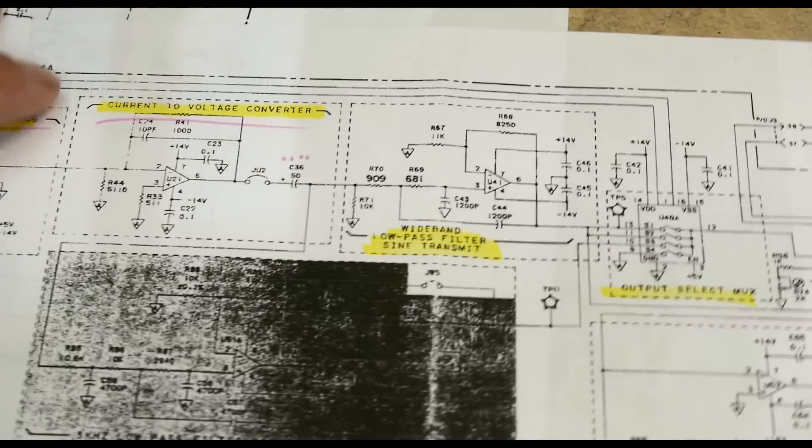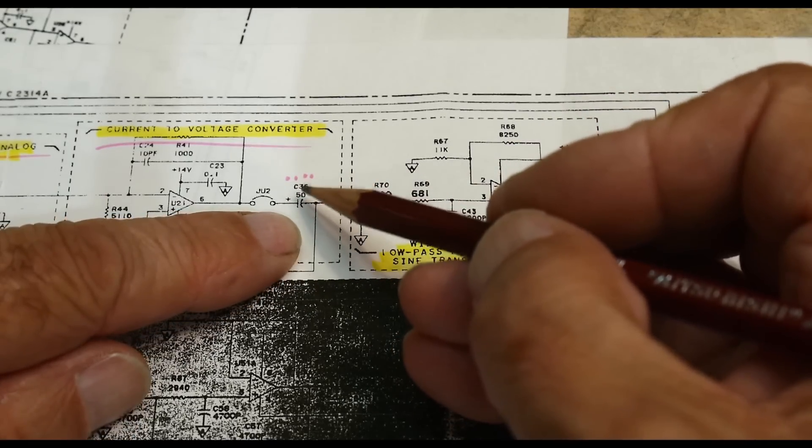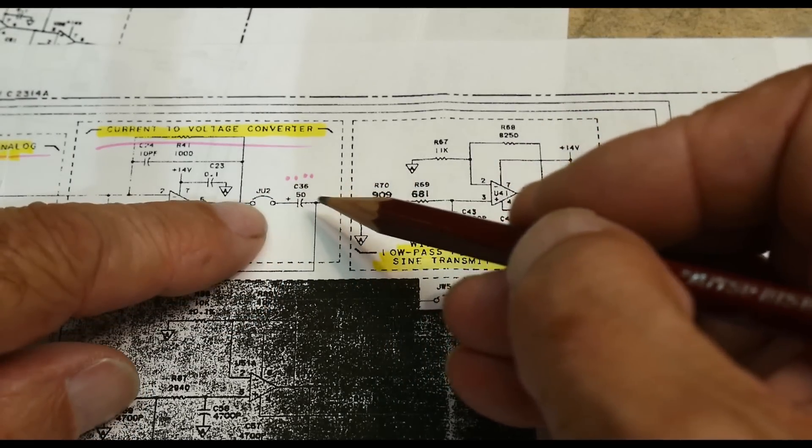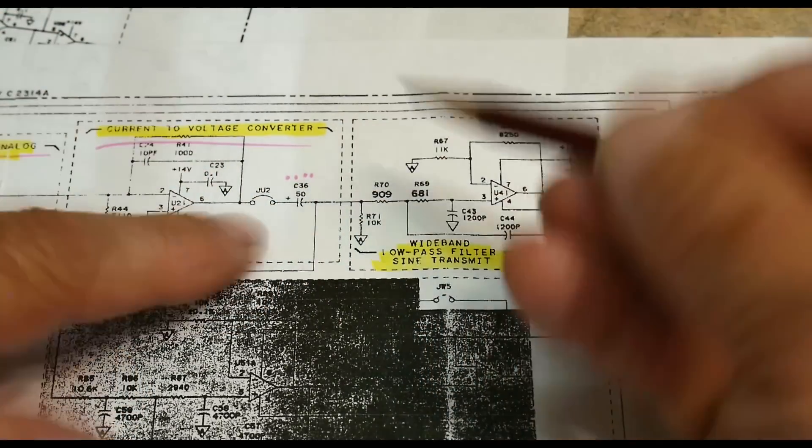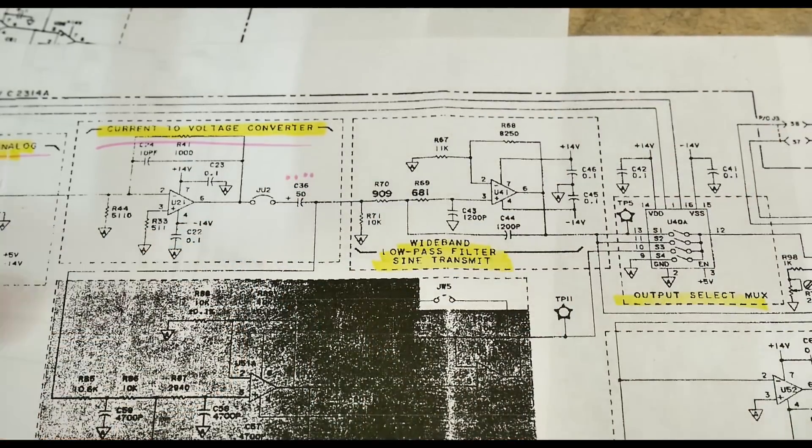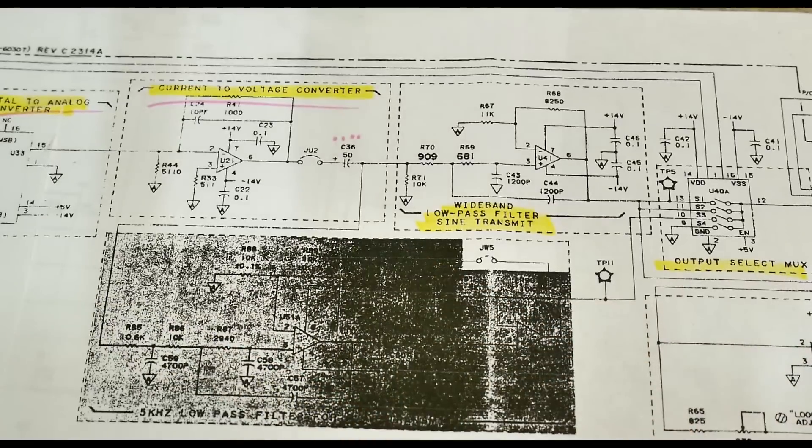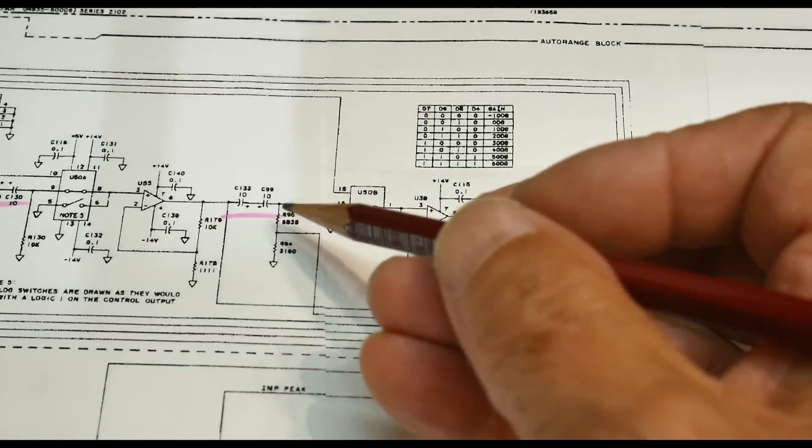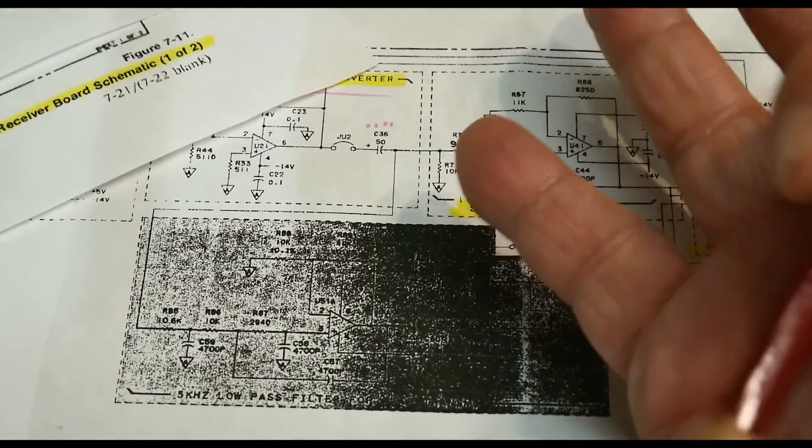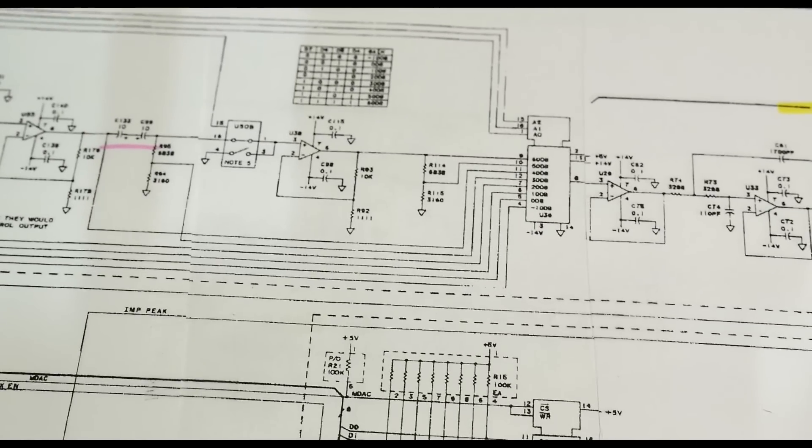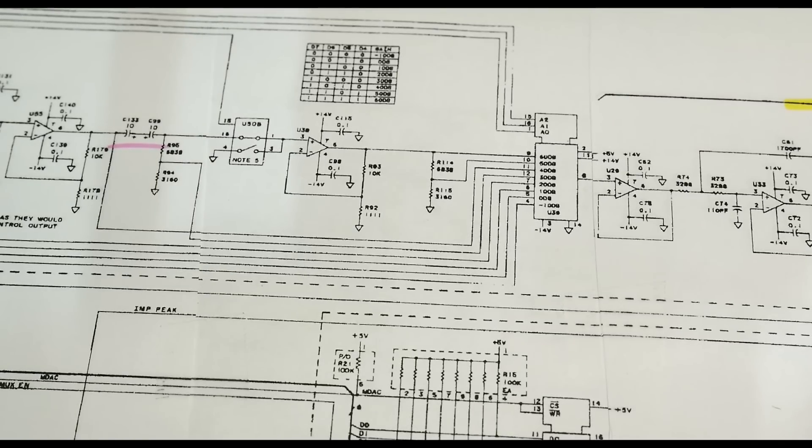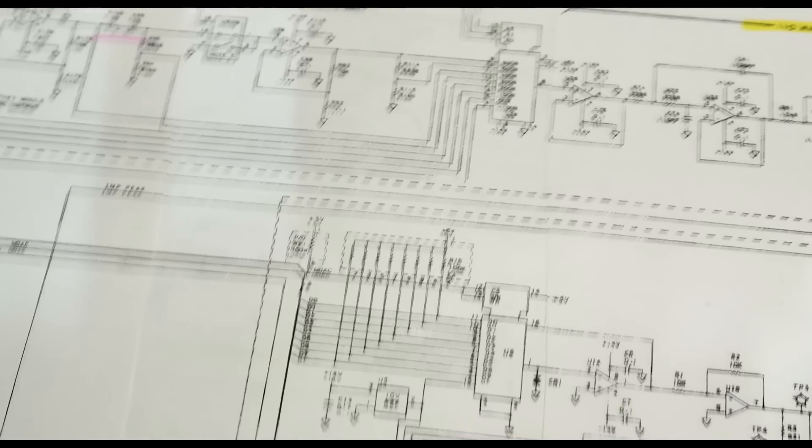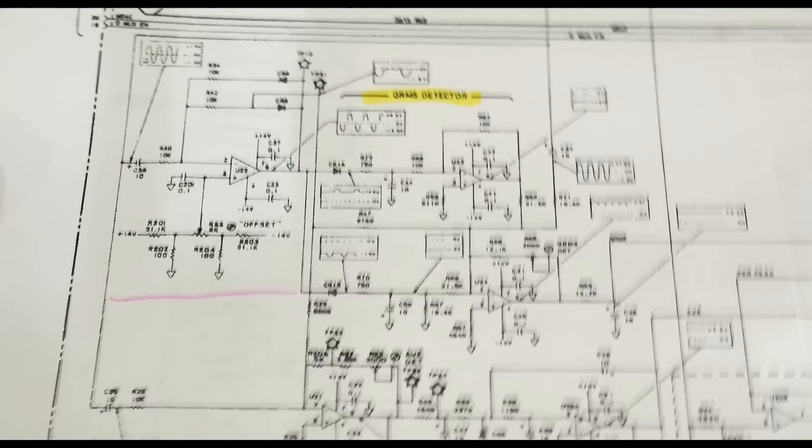The reason I wanted to point that out is on this page they had another section where they had a 50 microfarad capacitor doing AC coupling, but they don't do back-to-back here. This was probably one designer and this was another designer. This designer learned to do the back-to-back thing, and this designer said it doesn't really matter, so he did it that way.